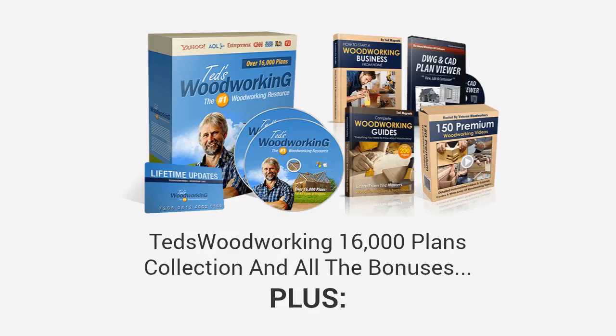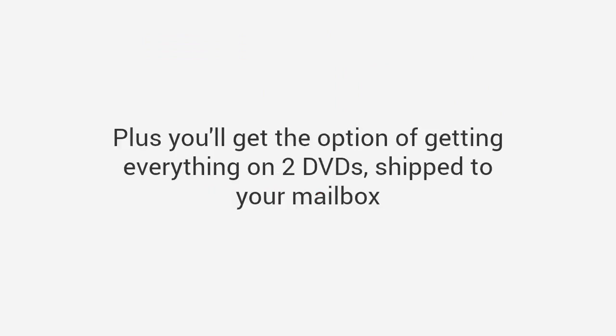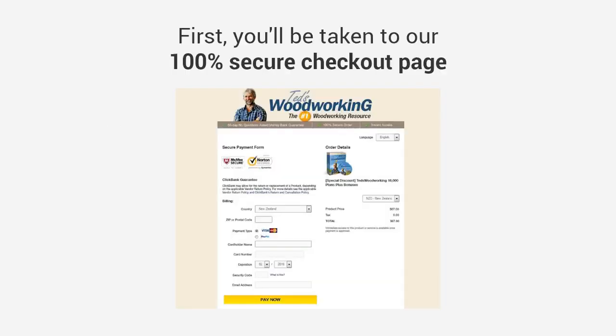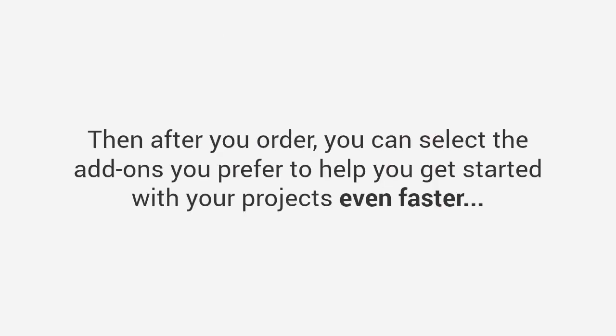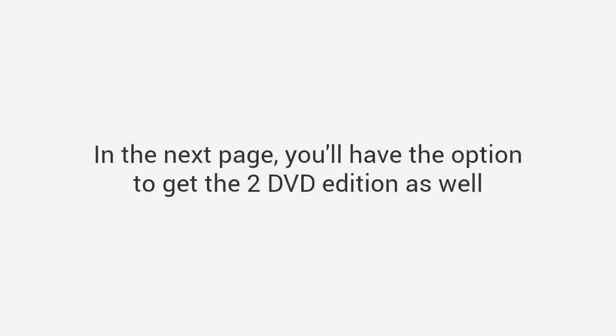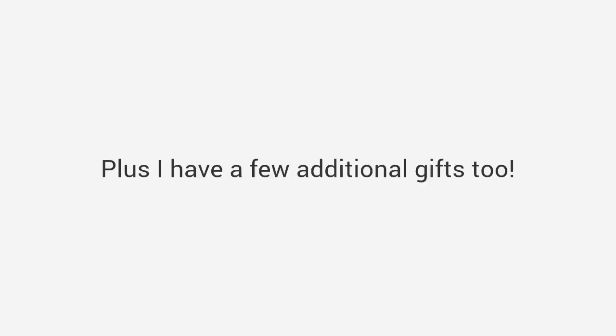Join thousands of hobbyists, beginners and professionals and start building projects the smarter way. Look below this video right now, click on the orange button that says add to cart to claim your discounted price now. You'll be granted immediate access to everything: the Ted's Woodworking 16,000 plans collection and all the bonuses, plus my one-year personal coaching and advice bonus worth $97 just for taking immediate action today. Plus you'll get the option of getting everything on two DVDs shipped to your mailbox. Here's what will happen the moment you click the add to cart button below this video.